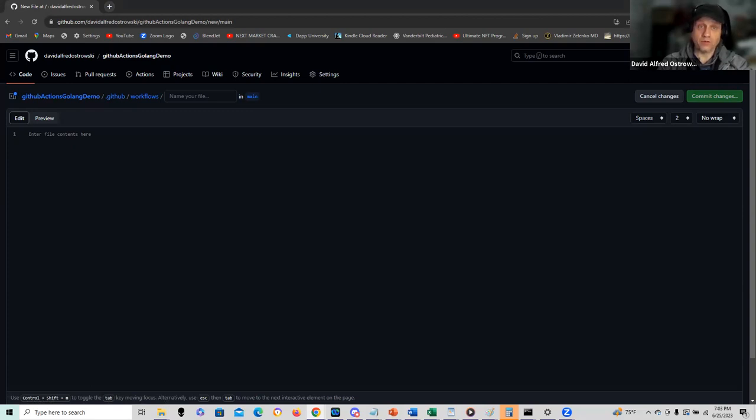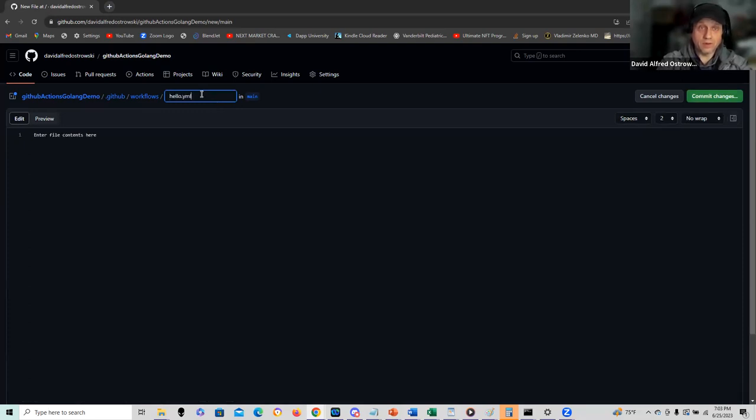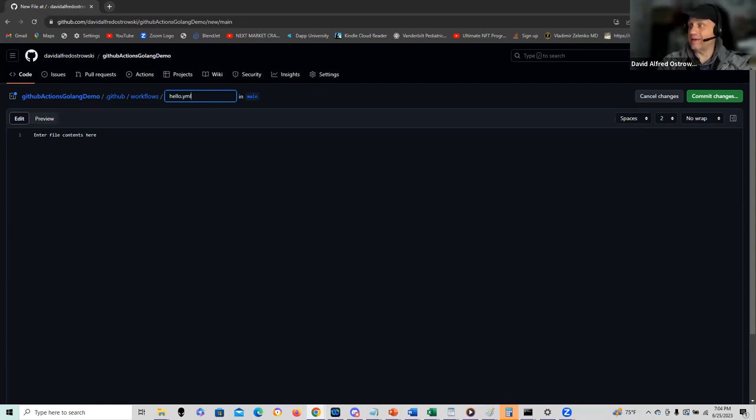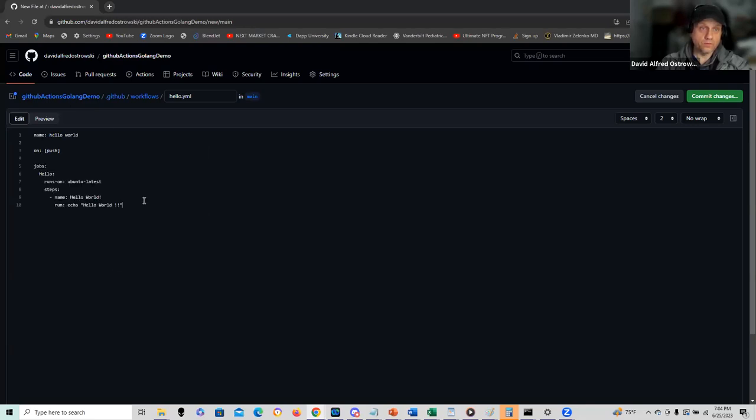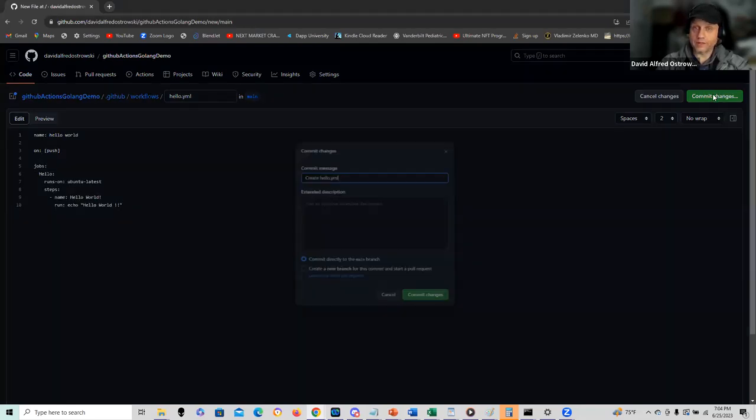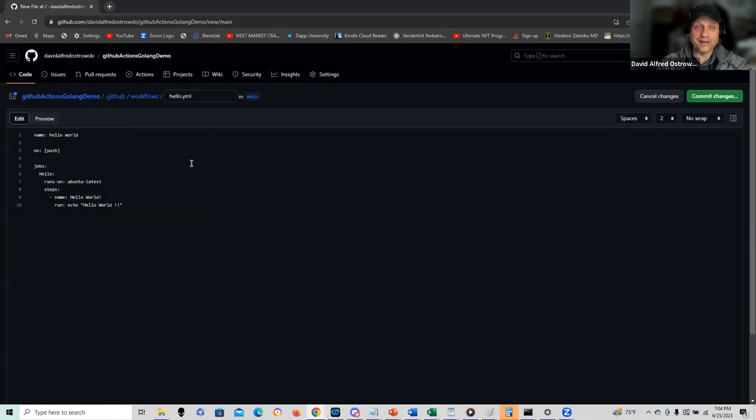Here I'm going to create a file. I'm going to call it hello.yaml. Let me cut paste it in. We'll take a look at it and then we can run it and see how it works.